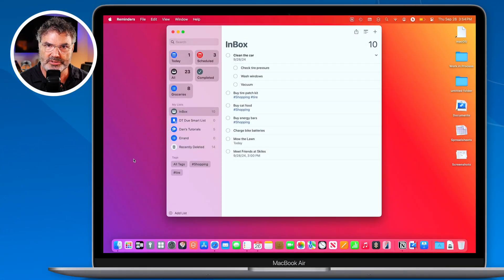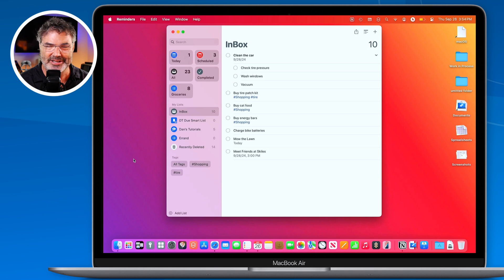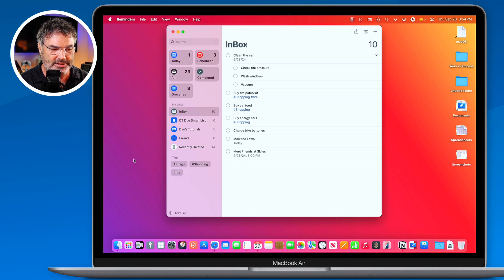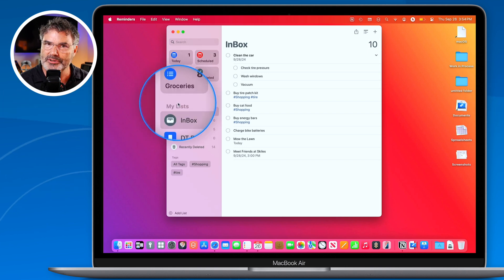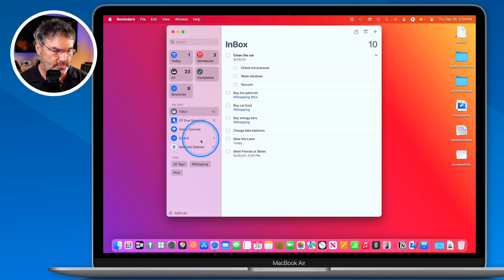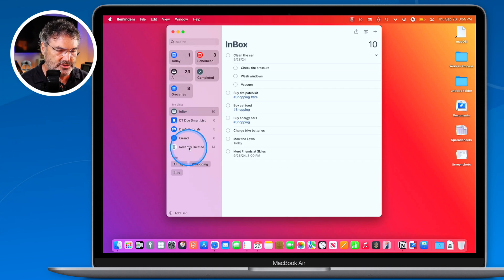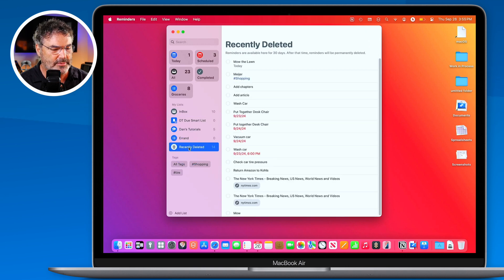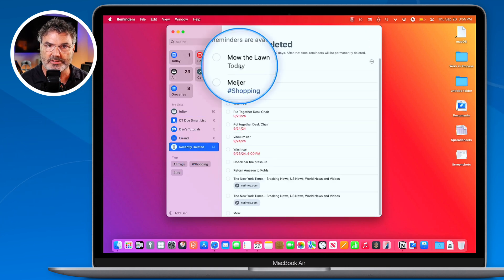There's one other new feature: you can now recover deleted reminders through the Reminders app. This is available on macOS Sequoia as well as iPadOS 18 and iOS 18. When you delete a reminder, it moves into a new list called 'Recently Deleted,' which keeps items for about 30 days.